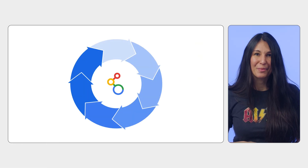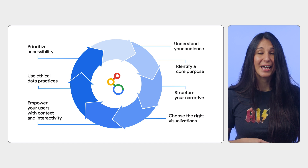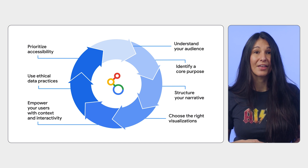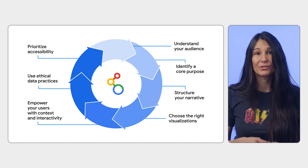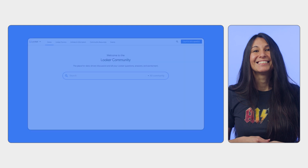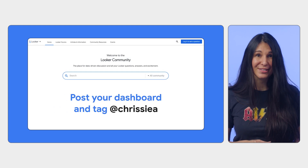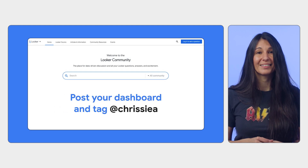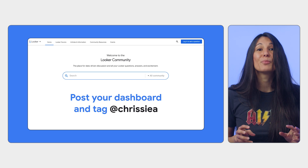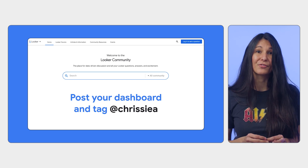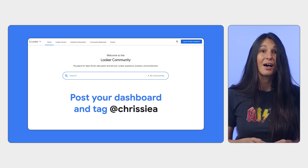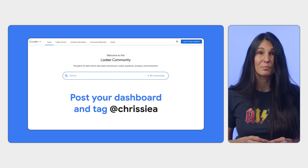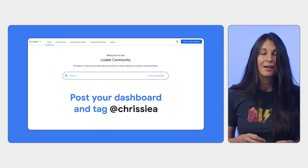We've now gone through a framework to help you tell a compelling data story, and reviewed features that help you tell that story with a Looker report. Now use those Looker reports to build your own compelling data story! I would love it if you post an image and description of your first dashboard to the Looker community — I've included the link below, so tag me there at Chrissy A. Thanks for tuning in, I can't wait to chat again!